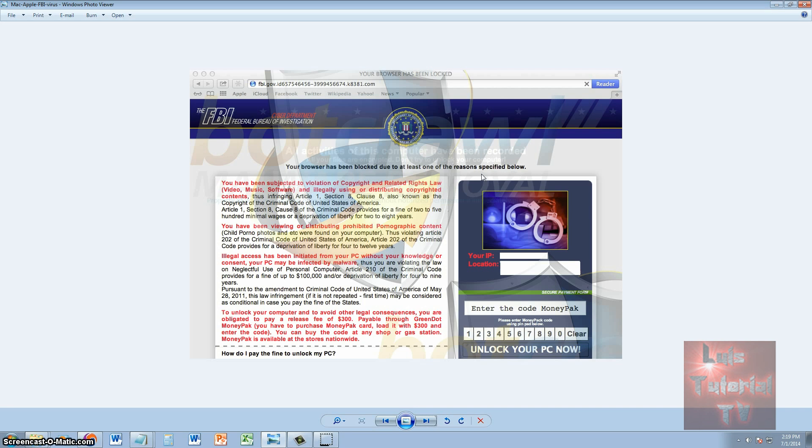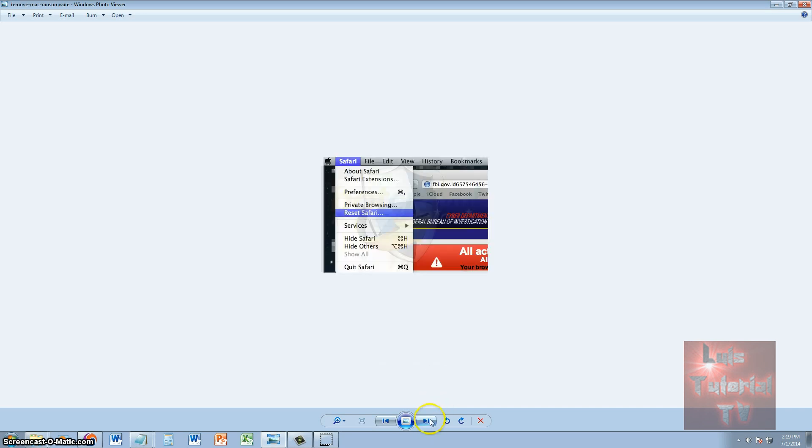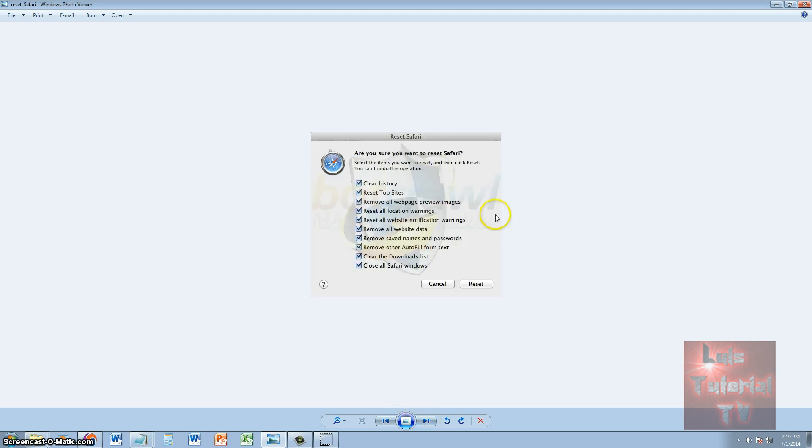Basically all you got to do is go to Safari, click on the Safari tab on top, then click on reset Safari. Then go ahead and check all those boxes there and click on reset.